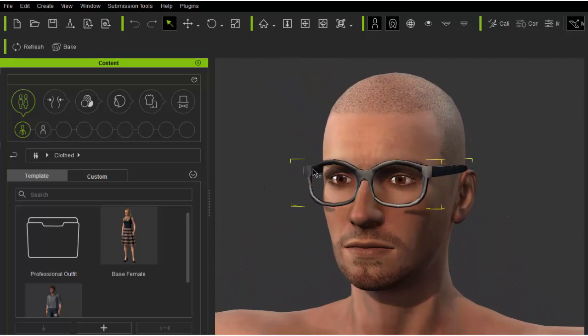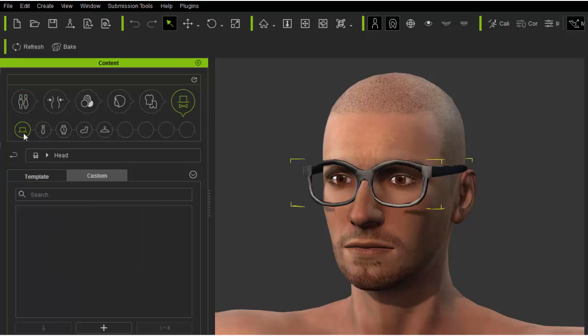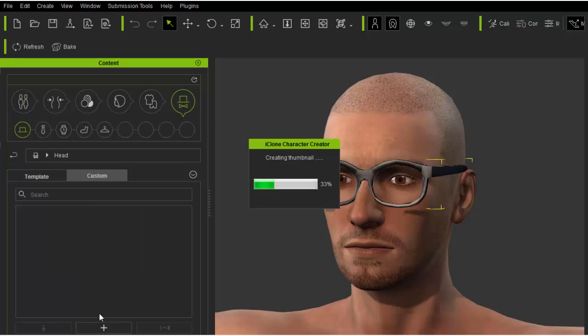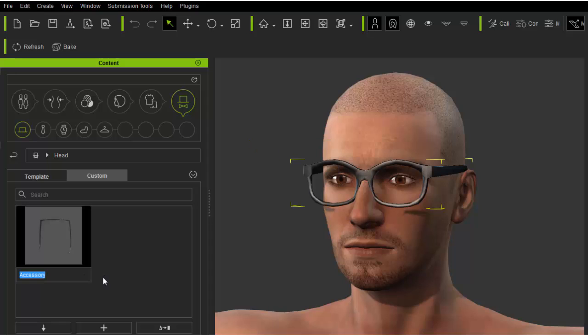Now, under the content window, I'll cut to the accessory head custom category and press the plus button. This will save the glasses out in the appropriate asset category. Make sure to also name the asset.